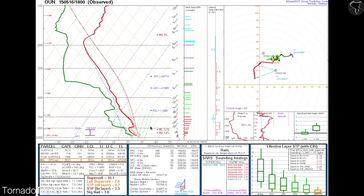I personally think effective layer sigtor is a better view of the environment's conduciveness to significant tornadoes. That said, you can't say it enough — anytime you see parameters like these running high, you have to have supercells first. You need isolated storms to get supercells, then supercells to see sigtor fully realized. These are tools — high values alone don't mean anything without other evidence supporting that potential.